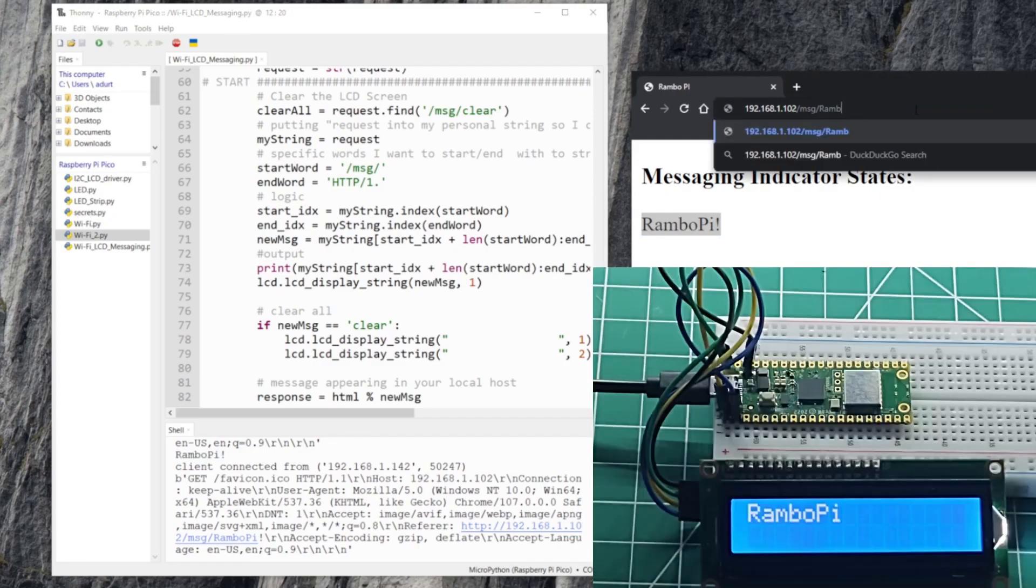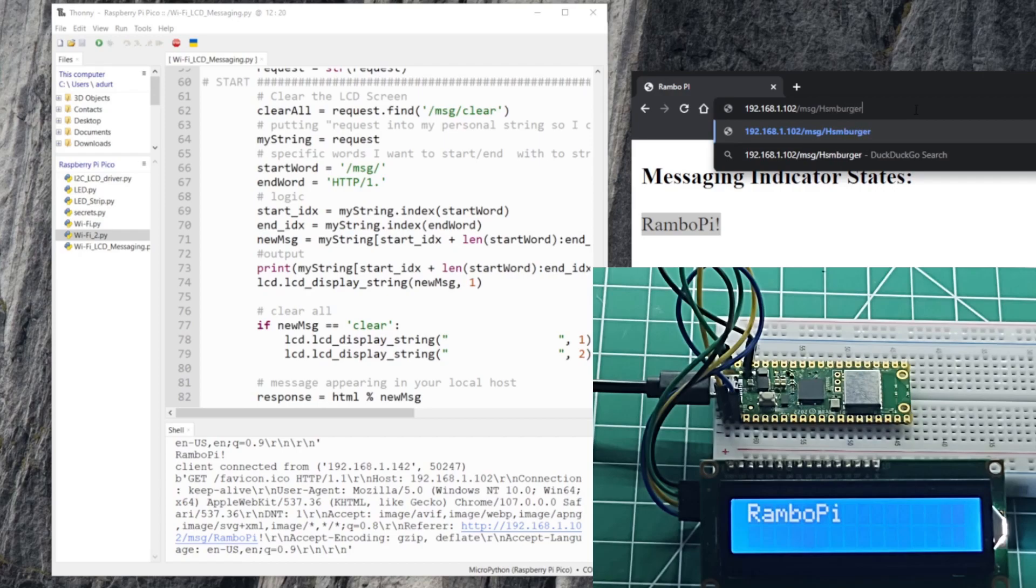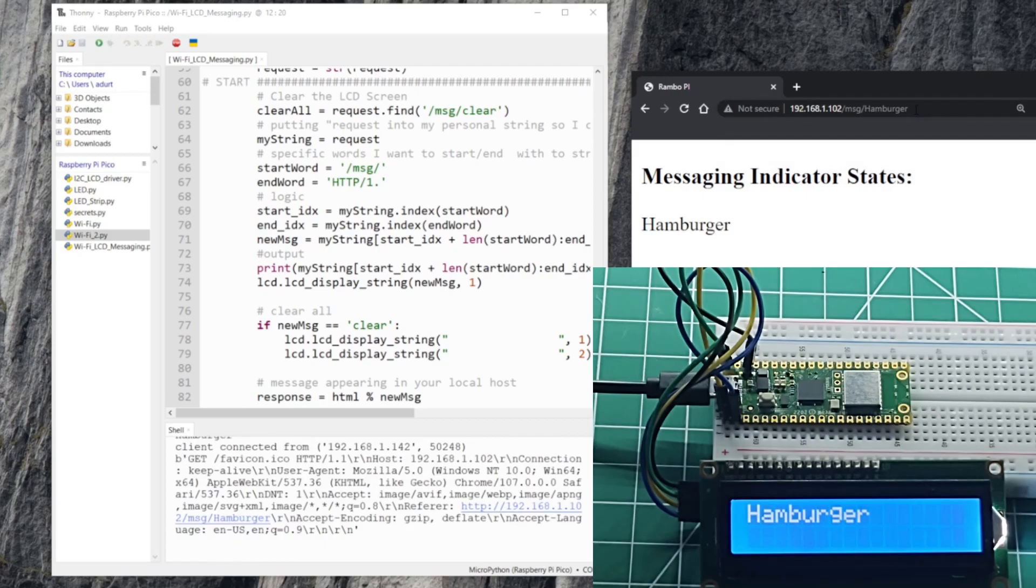So let's go ahead and try one more example and I'm gonna put in, I don't know, hamburger. And I misspelled it. All right, hamburger looks great. Even when I look at my LCD it looks great.